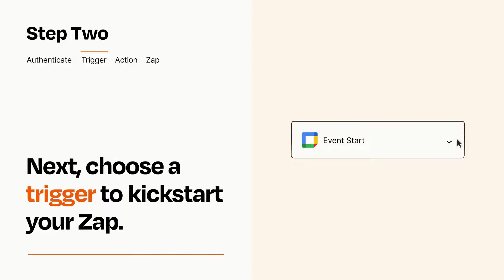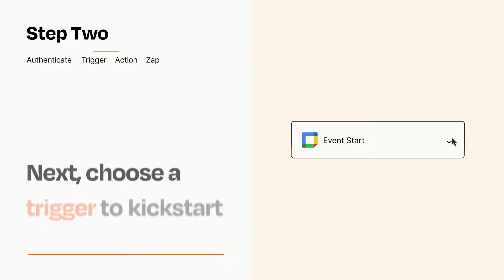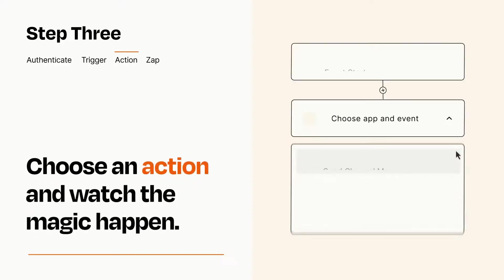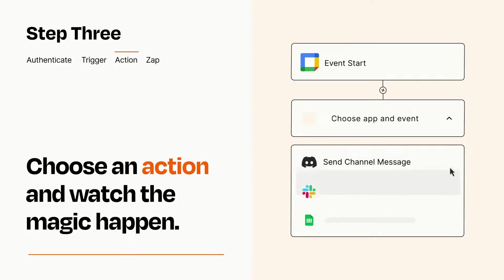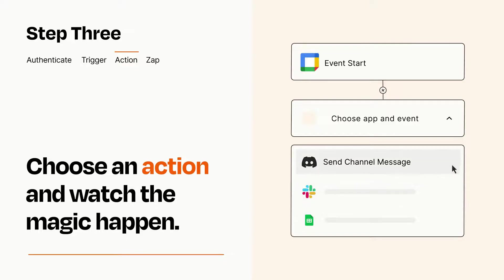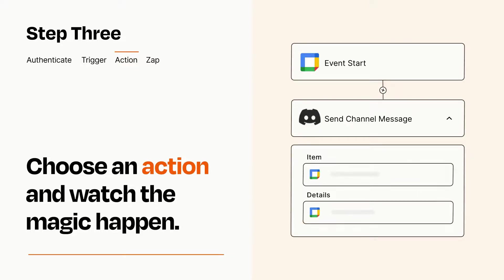This last part is where the magic happens. Choose the action you want to happen in your target app. You'll see a bunch of fields where you can specify the details of your Zap. You can type free form text or pull data in from your trigger step as needed.